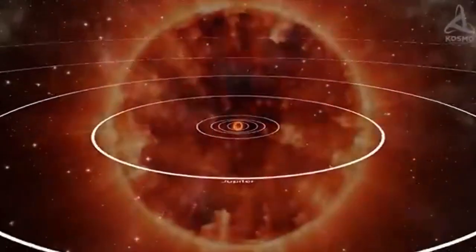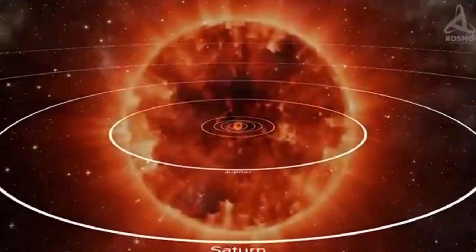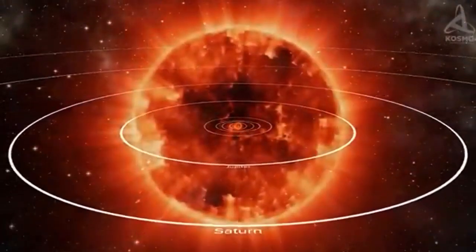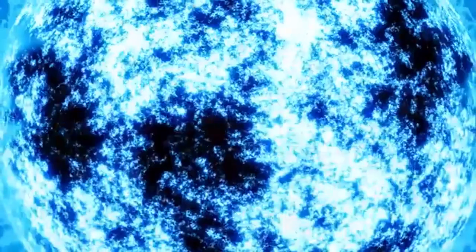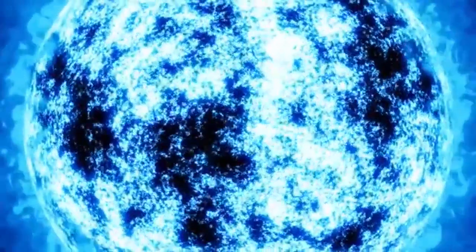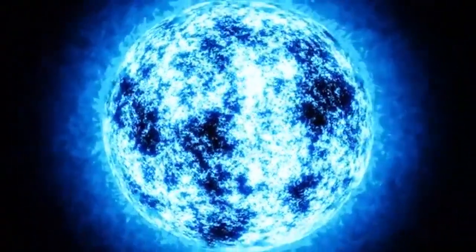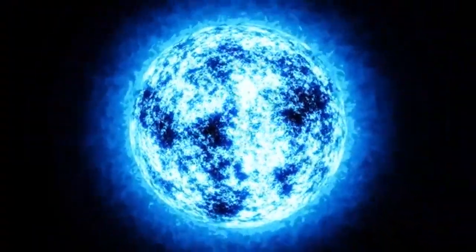Betelgeuse is classified as a semi-regular variable star, meaning it experiences multiple cycles of fluctuating brightness due to variations in its size and temperature.